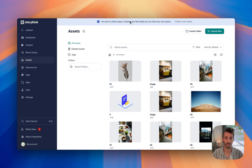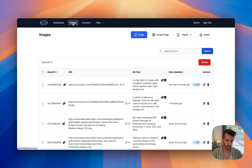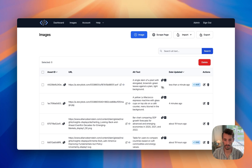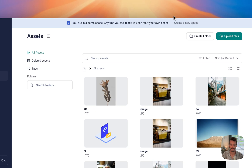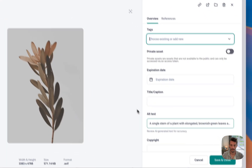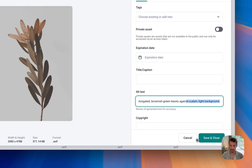Let's go back to alt text.ai. We're back here on the integrations page. If we click on Images, we'll be able to see all images published — a single item. You can see less than a minute ago this was just processed. So we go back here — you'll see the alt text has been entered.